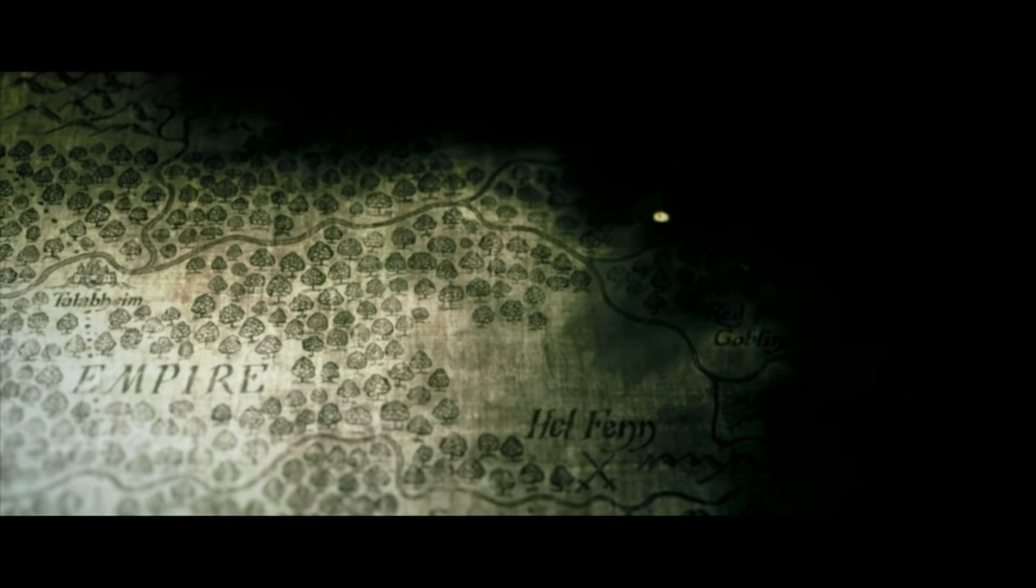The hordes of chaos, though leaderless, continue to taint the northlands of the Empire.